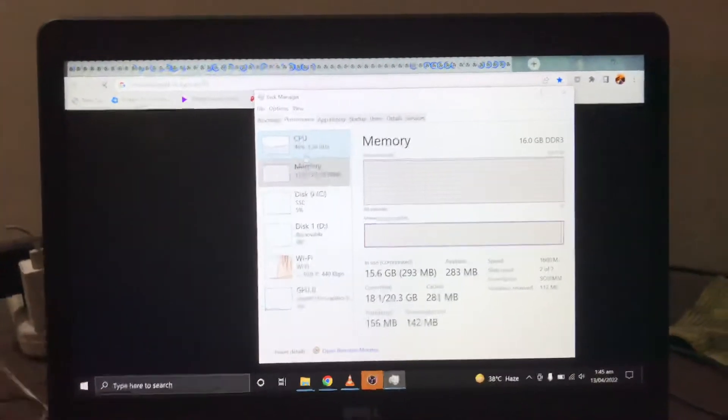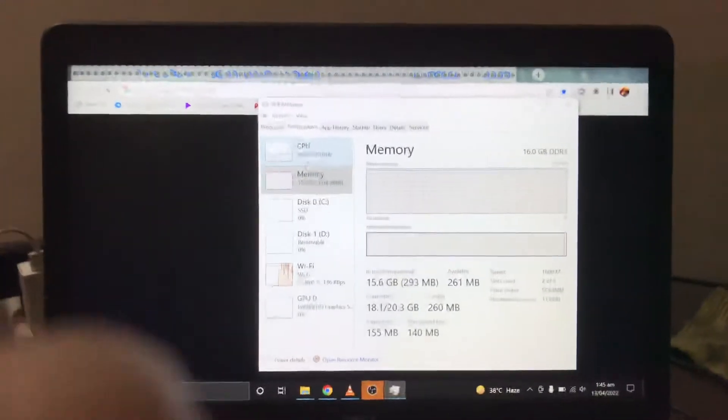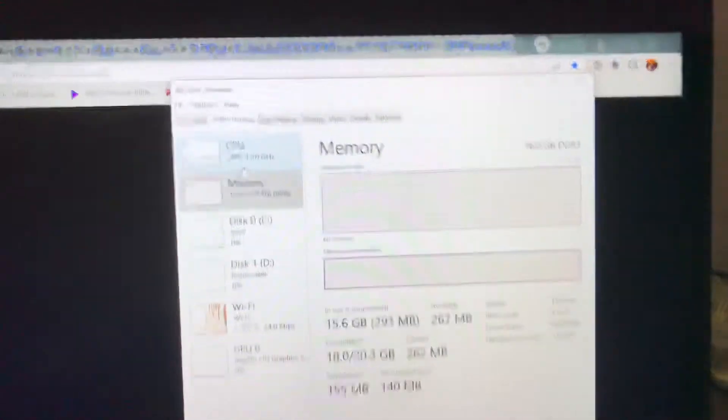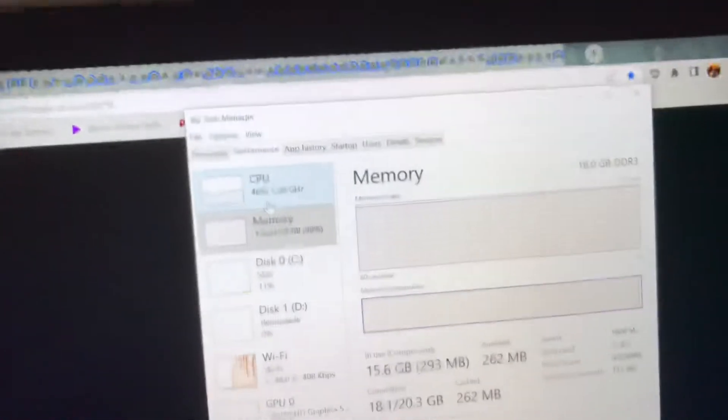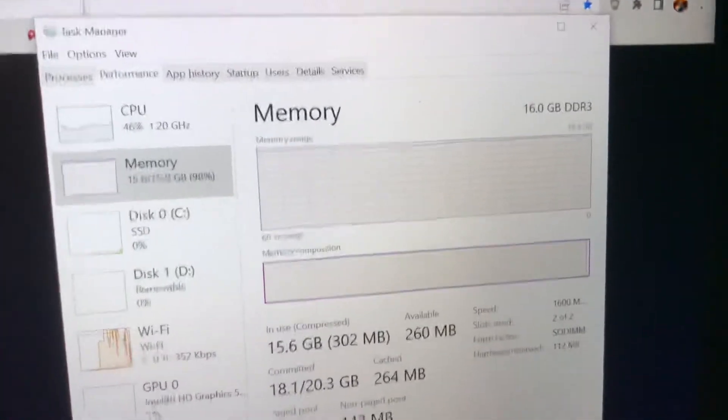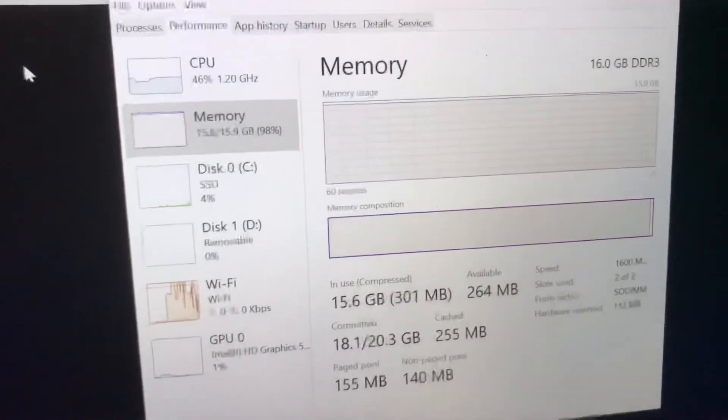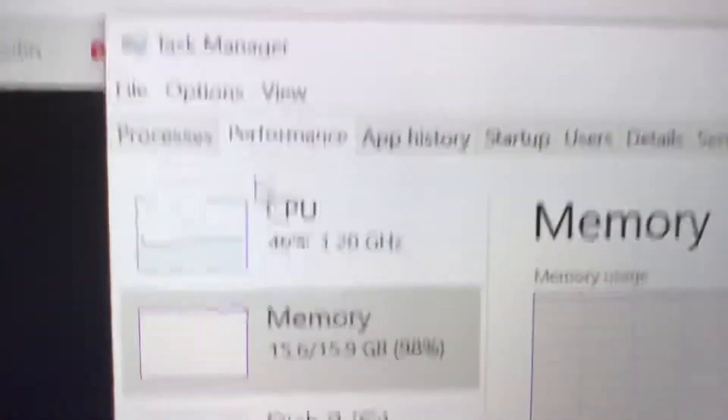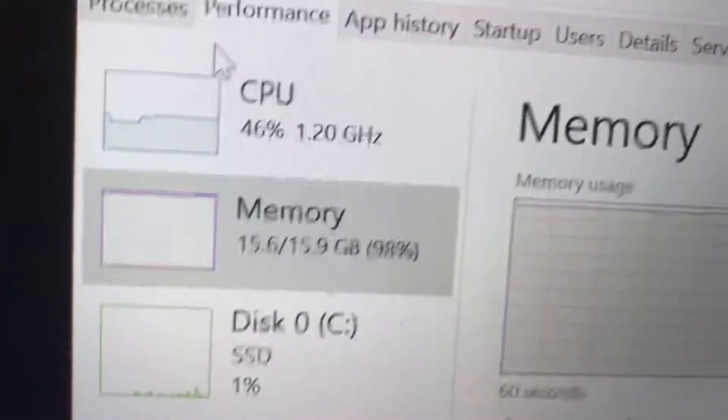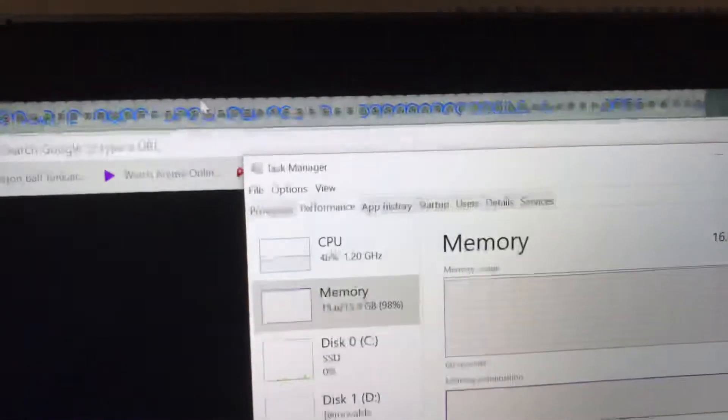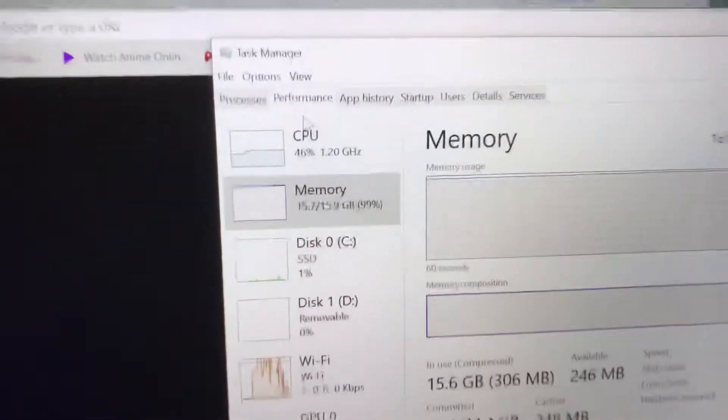Assalamu alaikum guys, welcome back to another video. Today I did something crazy of maxing out my 16 gigabytes of RAM. As you can see it's maxed out, 98% memory usage, and in order to do this I just opened 10 different Google Chrome windows.